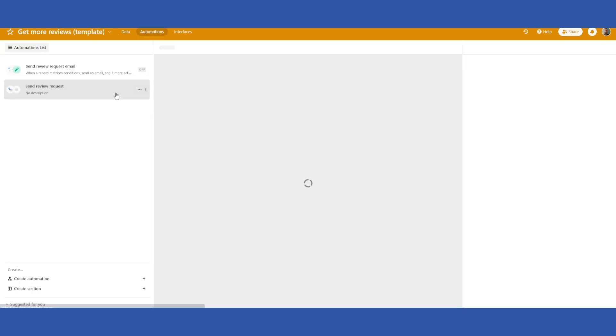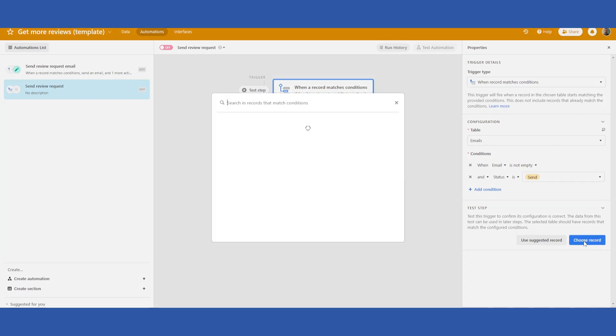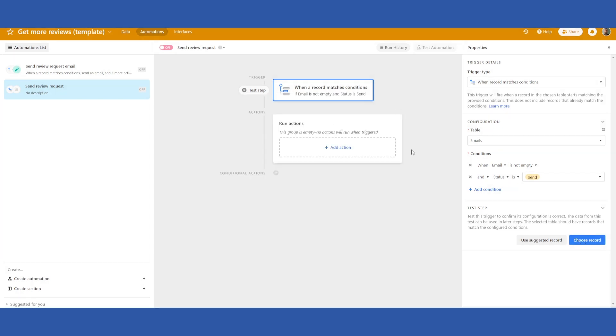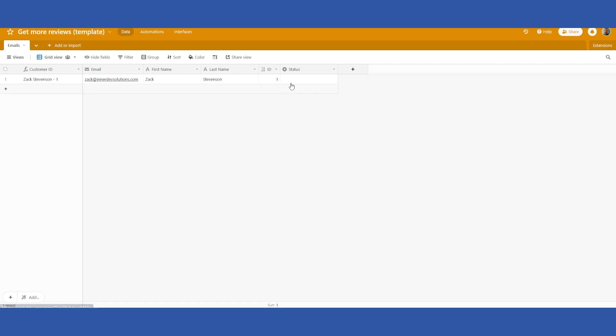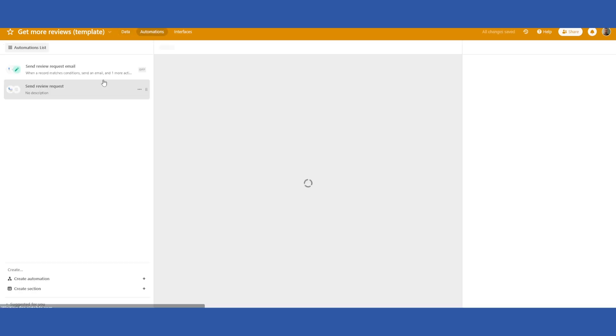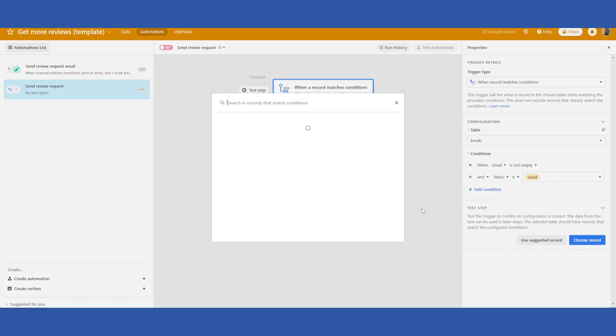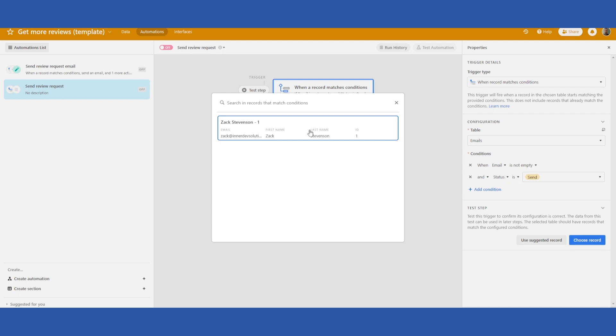Back to automations. Those two steps are set up and I can set a test here. I choose my record. So this record meets conditions. My email address is entered in there and the status is set to send.